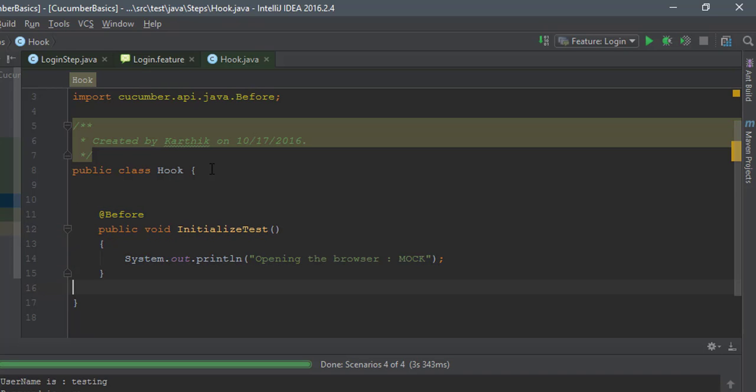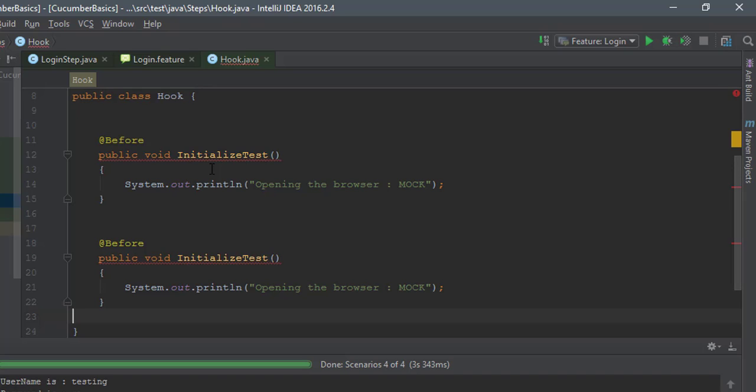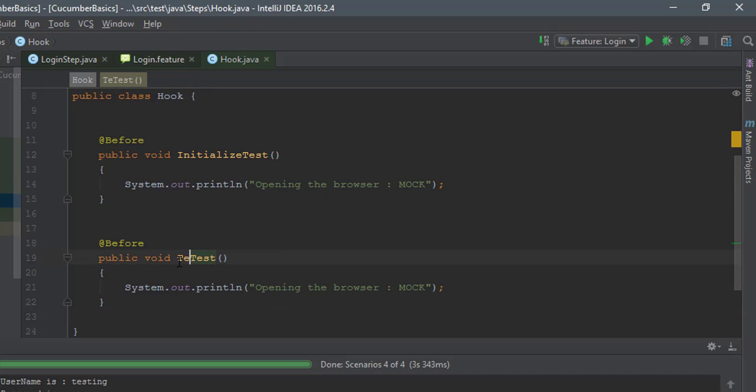Once the test is done, we have to tear down the session, so we can say tearDownTest and we'll say closing the browser.